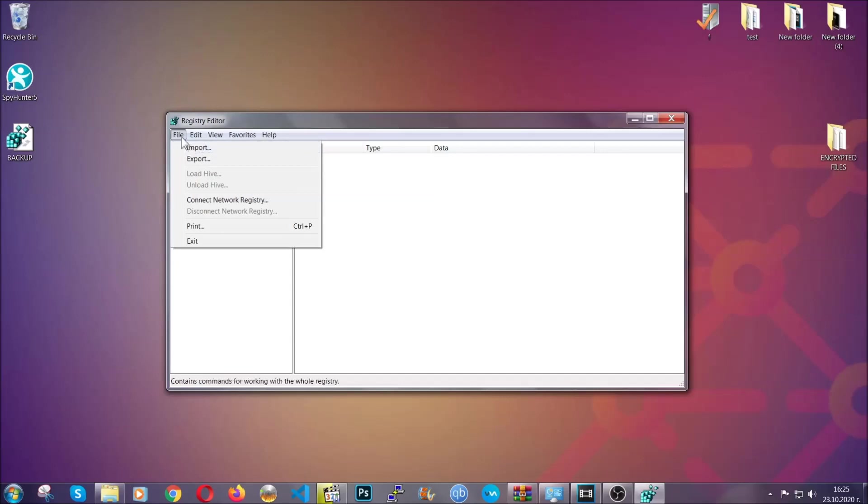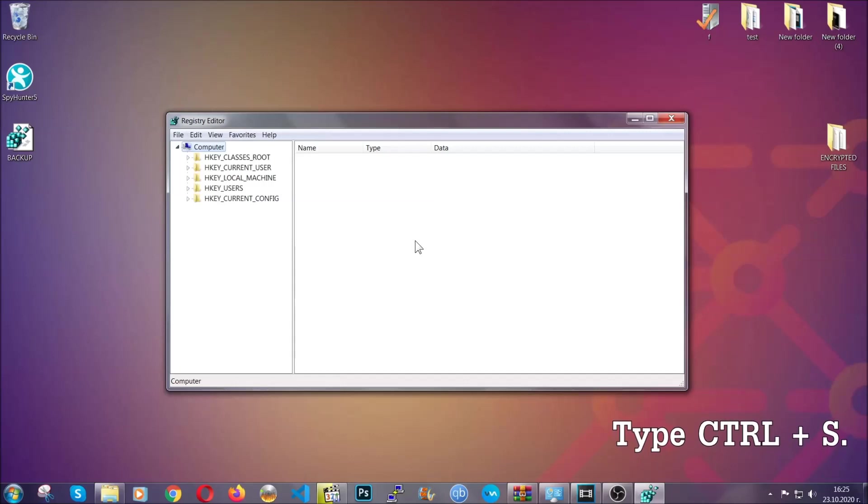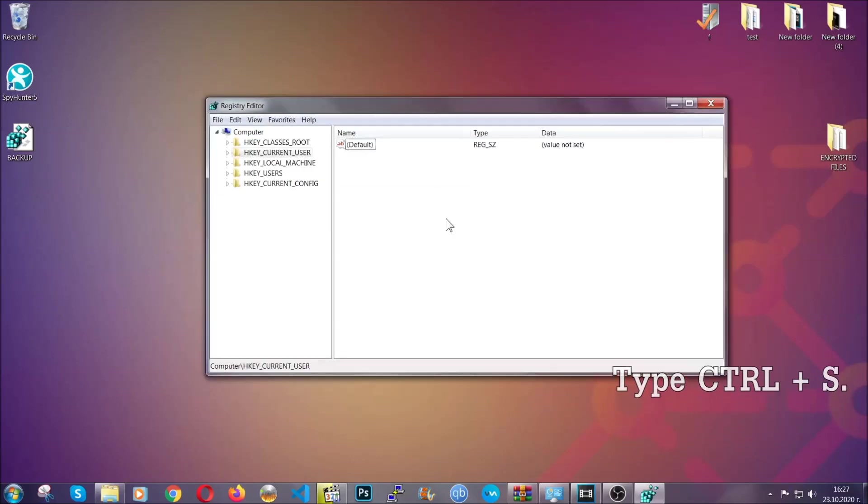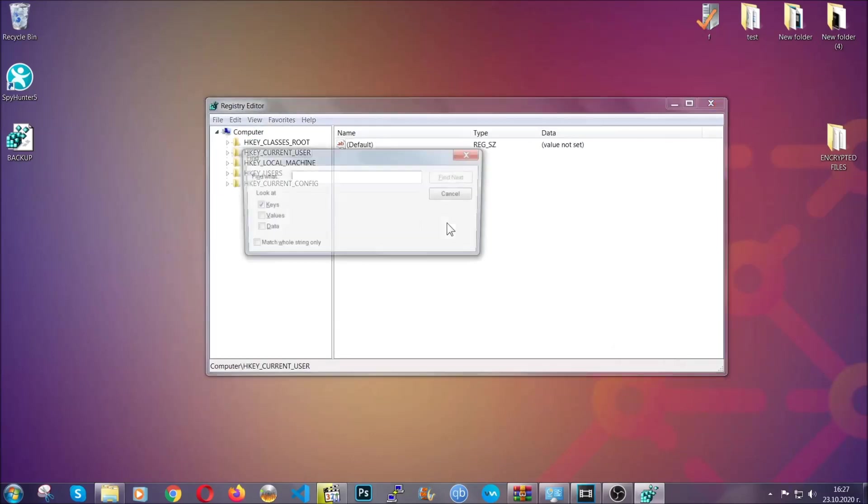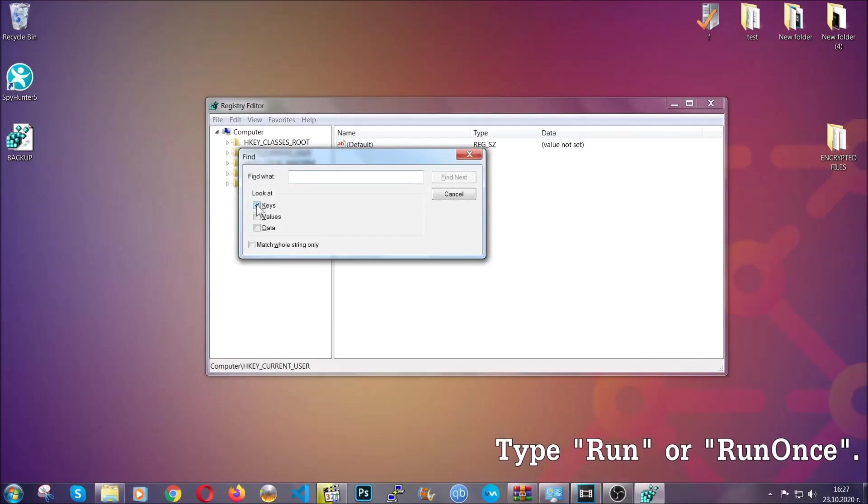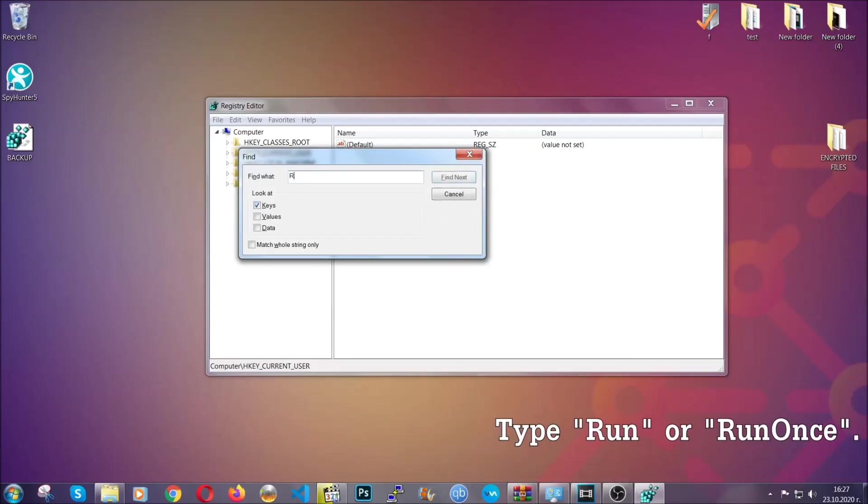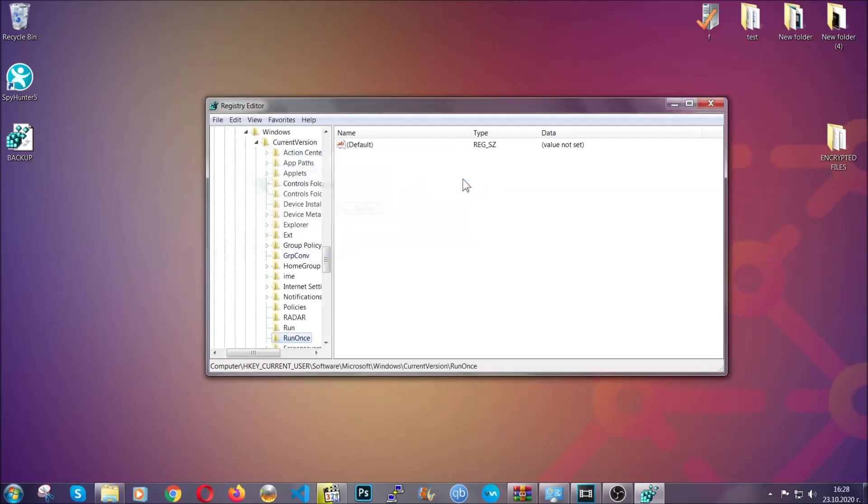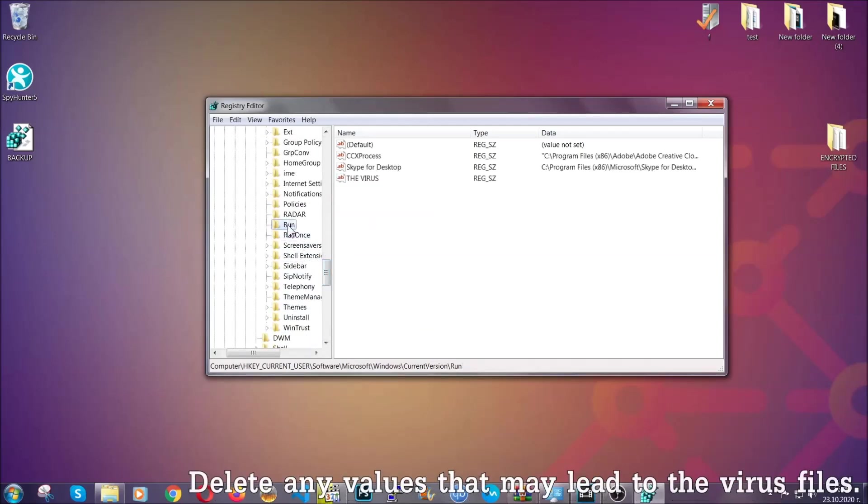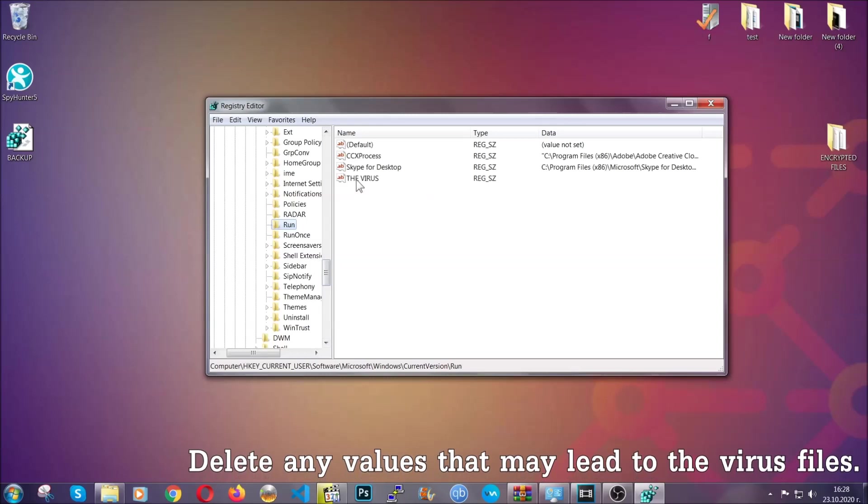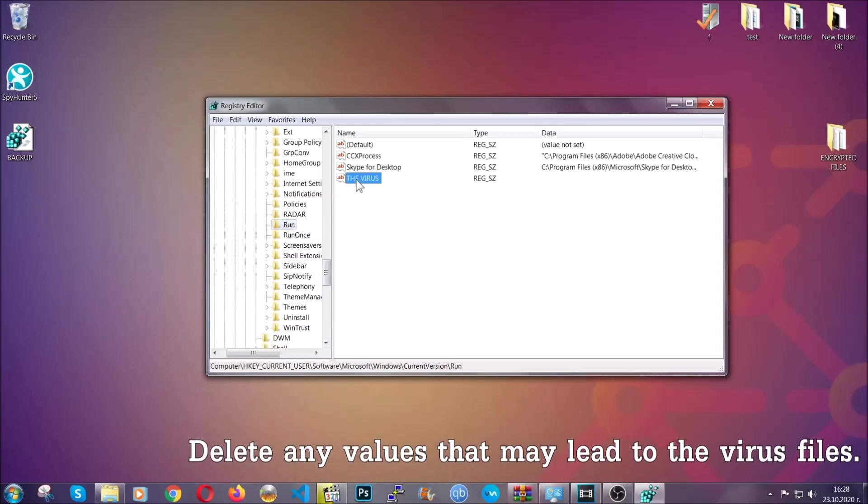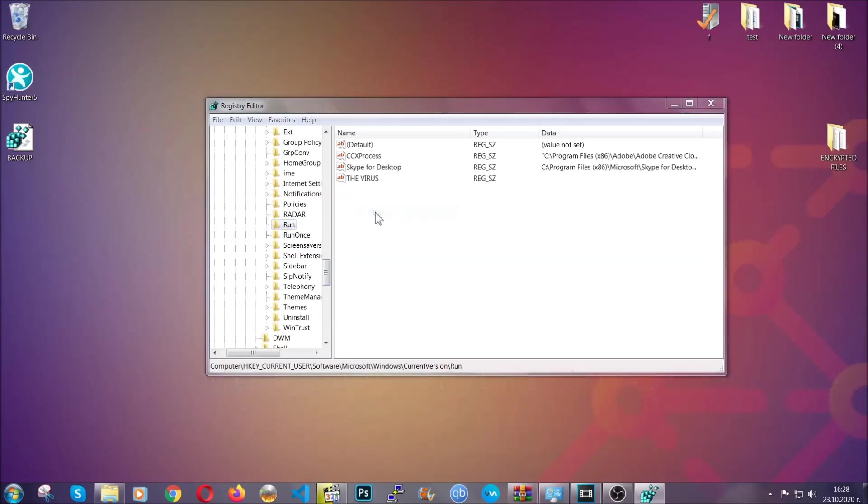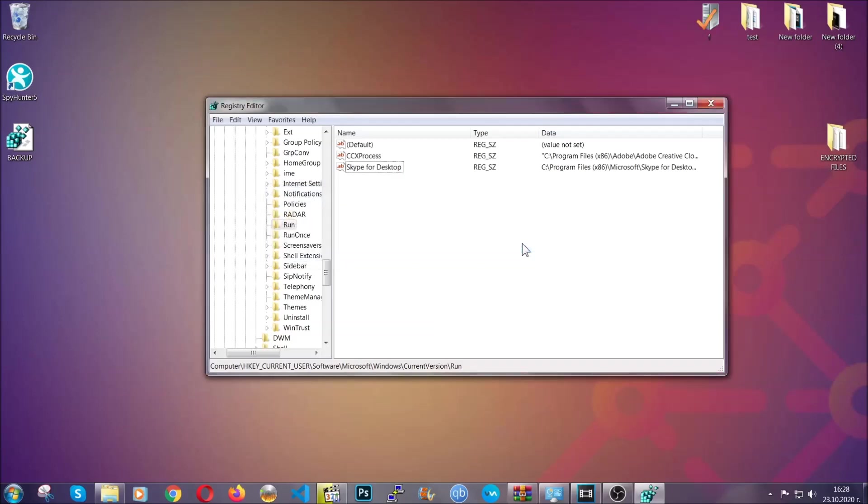So to find any virus registries, you're going to have to type Ctrl and S combinations on your keyboard and then you're going to look for specifically keys only. Make sure they are ticked, and then you're going to look for the 'run' or 'run once' keys. If a virus has set up a key, it's most likely there. Now in those keys, the virus should usually have a value. If you right-click on the value, you can easily delete the key and this will stop the virus from automatically running, plus it can help you find the virus file location.